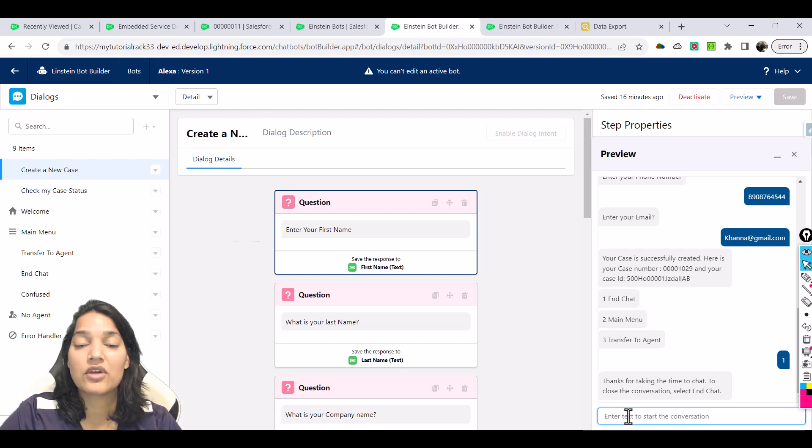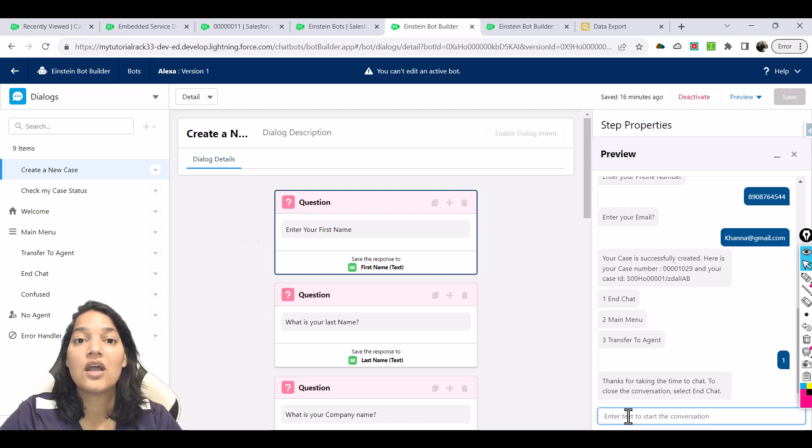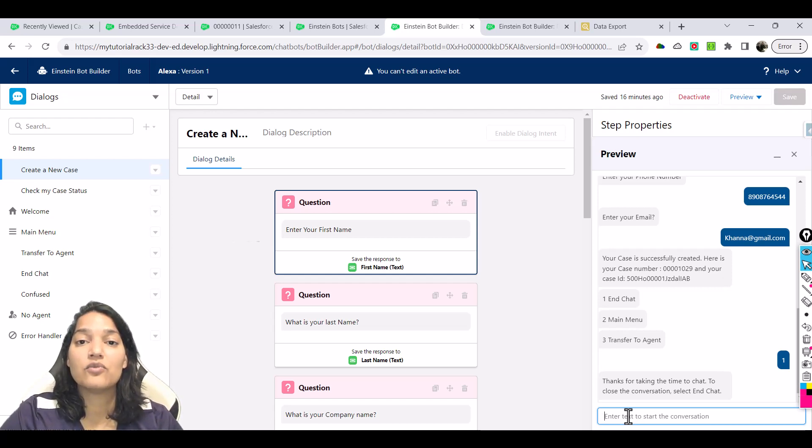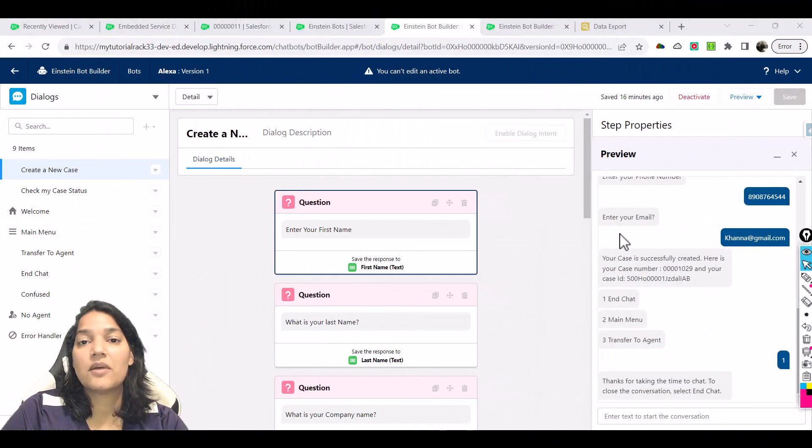We saw how to invoke a flow using it, how to invoke an Apex class, how to transfer the call to the agent, and how it will look like in the real world when you enable a chat. This is about the text preview.